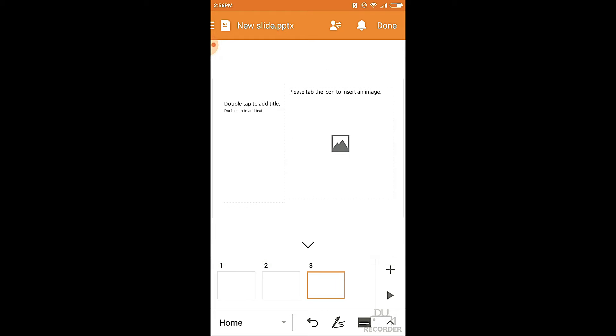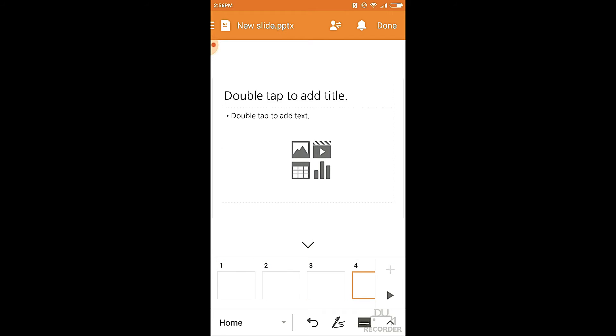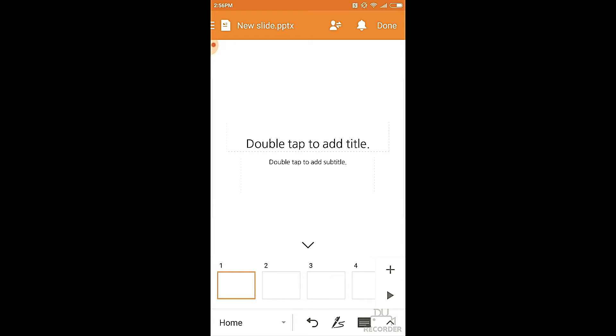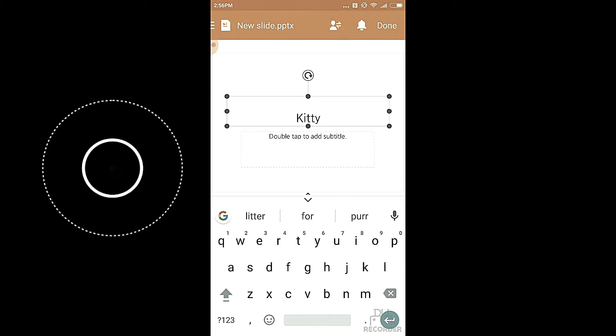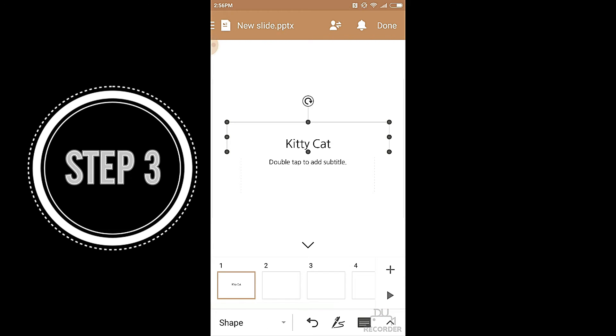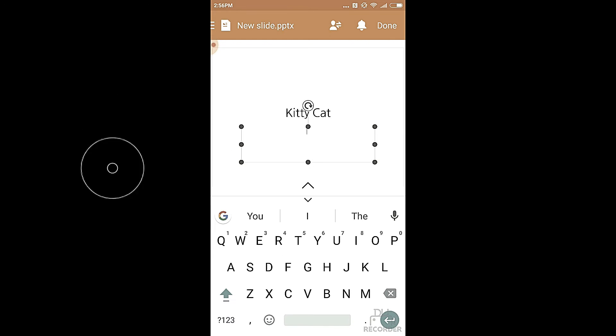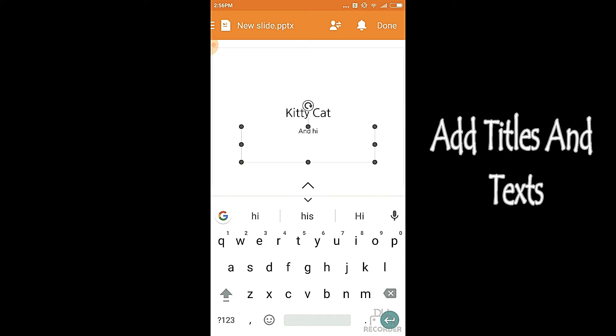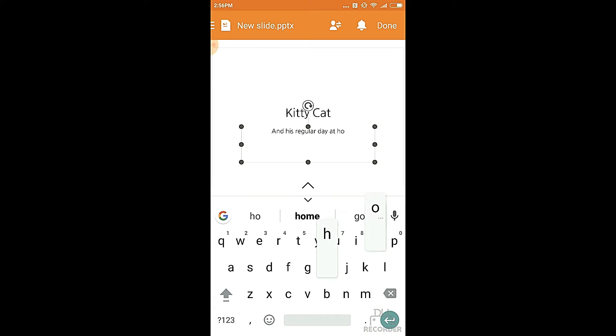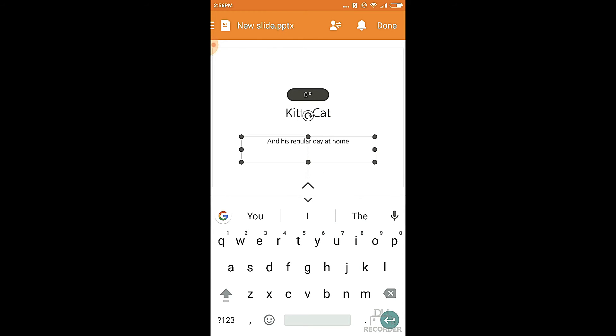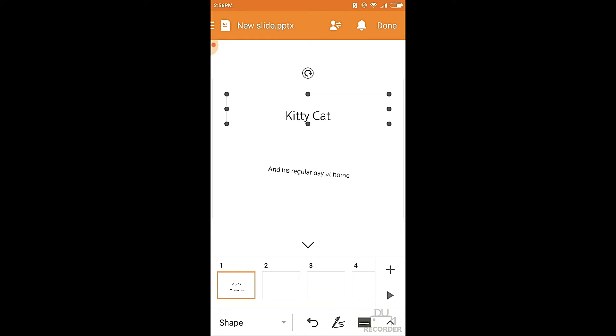Now, let's make more templates. We choose various templates according to our own will. Now, since I'm dedicating this presentation to my cat, I'm going to double tap on the title and write, well, kitty cat. Then I choose to write the subtitle, something of my own choice, like, and his regular day at home. Now, I'm going to actually reshape them, resize them, rotate them, which is something that the Polaris app allows you to do because it's very user-friendly.